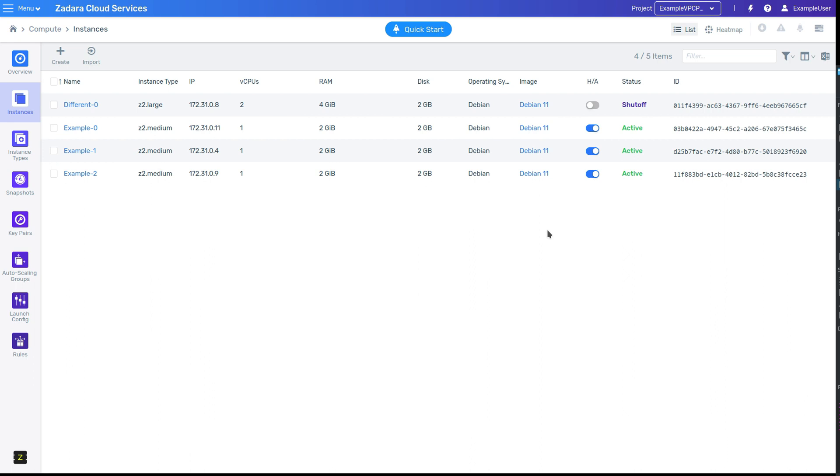One thing to mention is that account admins will be able to see all resources across all projects, regardless of which project they have selected in the UI. However, some actions, like using the connect option on a VM instance, will require that the user explicitly has permissions on that project and has selected it from the project drop-down.